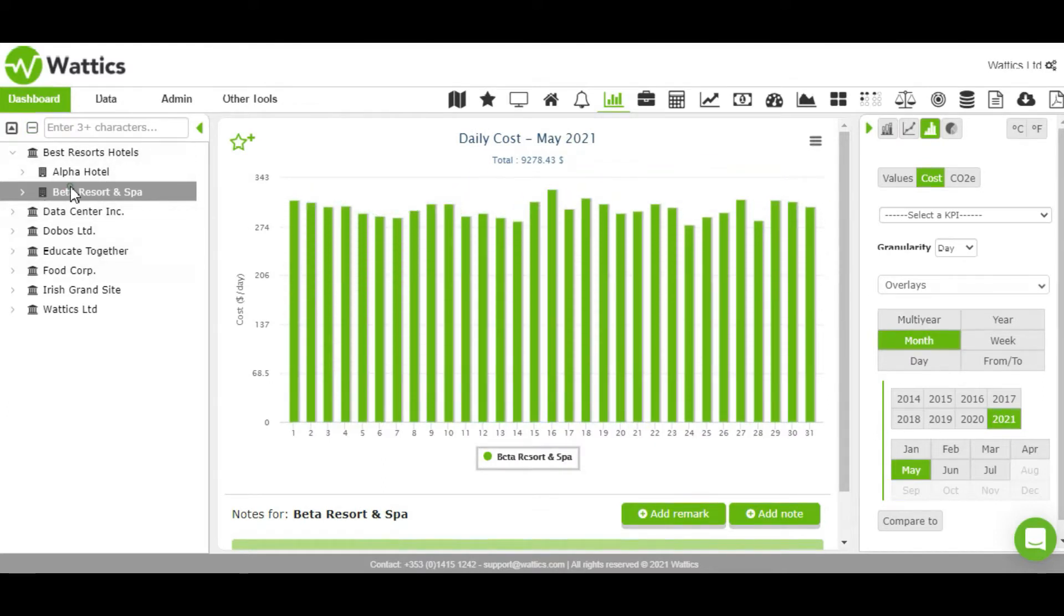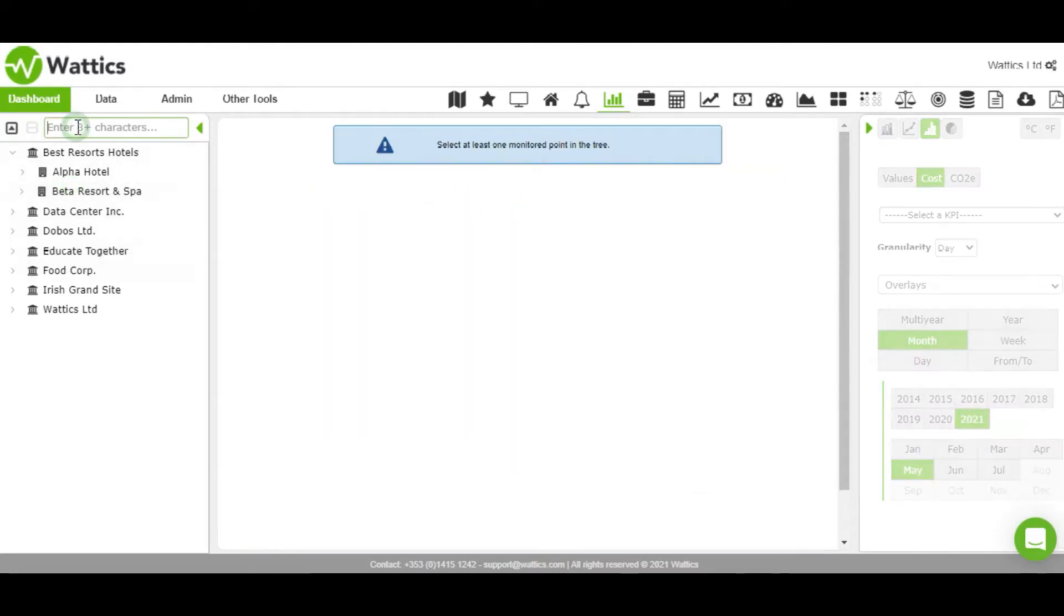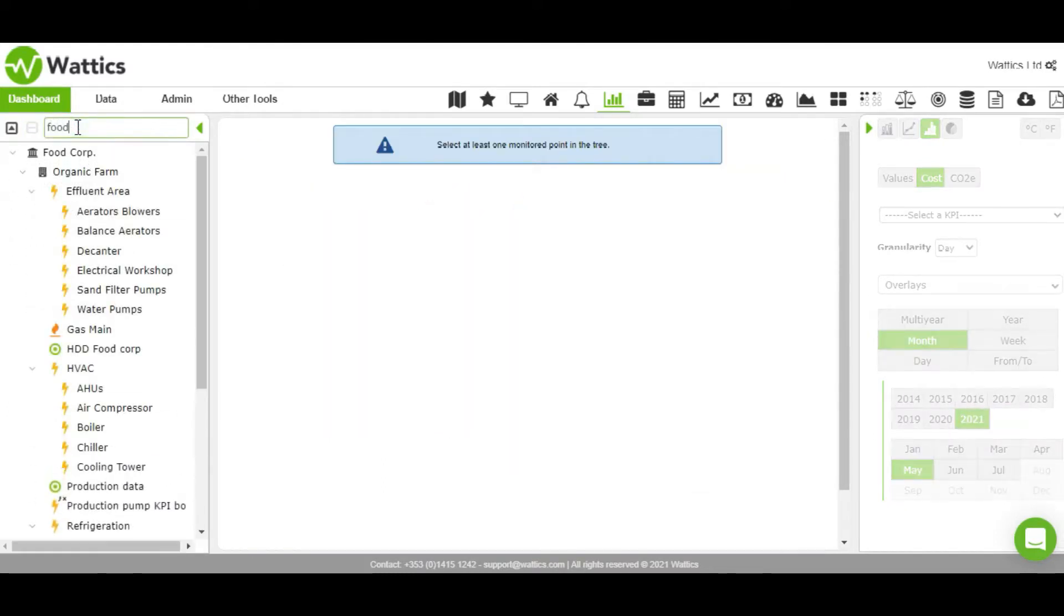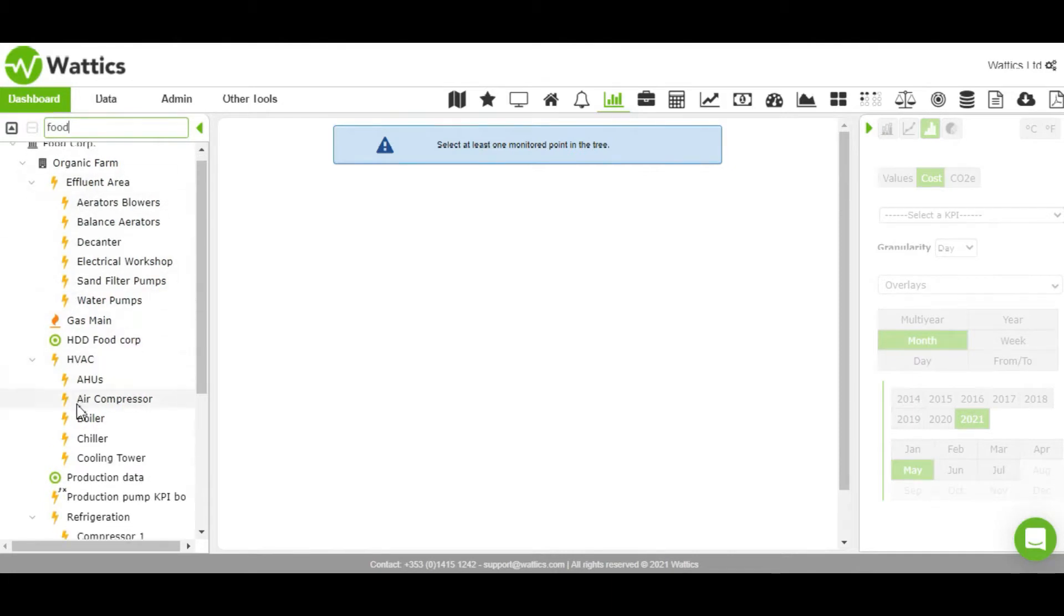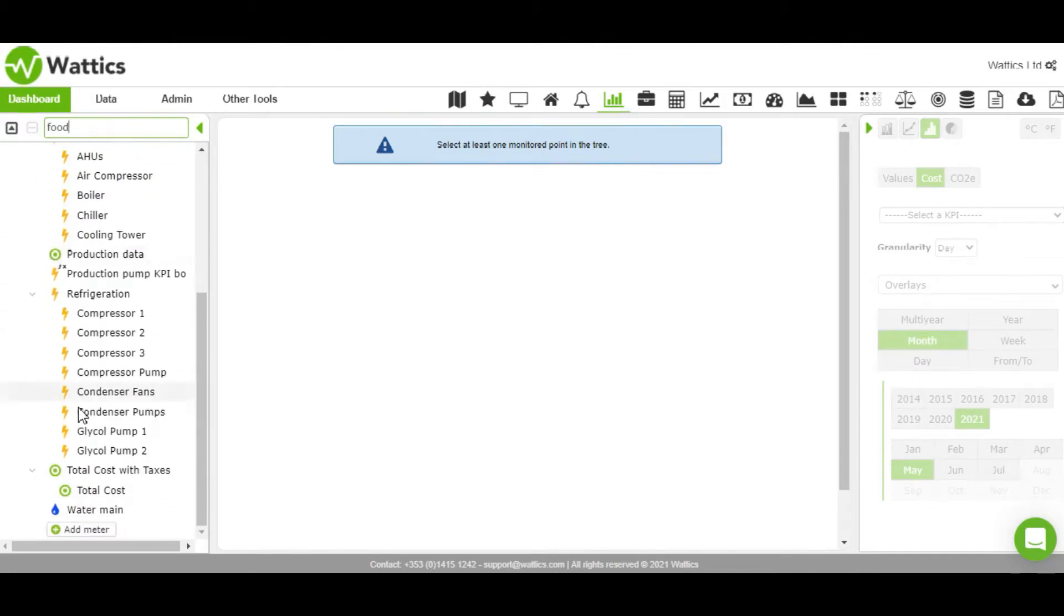The search function at the top of the menu tree on the left helps you filter monitor buildings, areas, equipment, and appliances for analysis with ease.